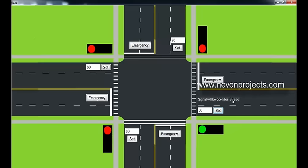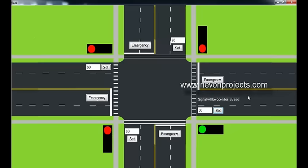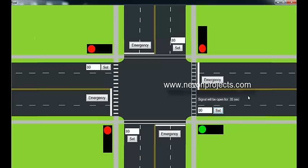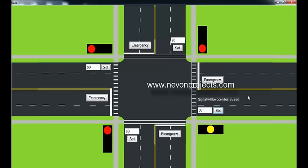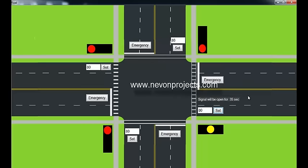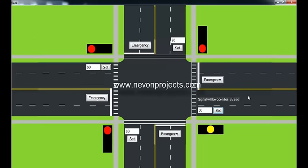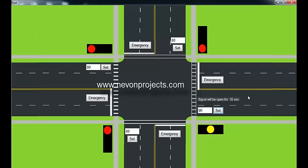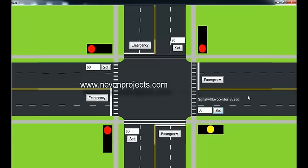Since we are demonstrating the project here, we are using small time delays. In real time when it is used, it will be in minutes instead of seconds. For demonstration, we are using it in seconds.